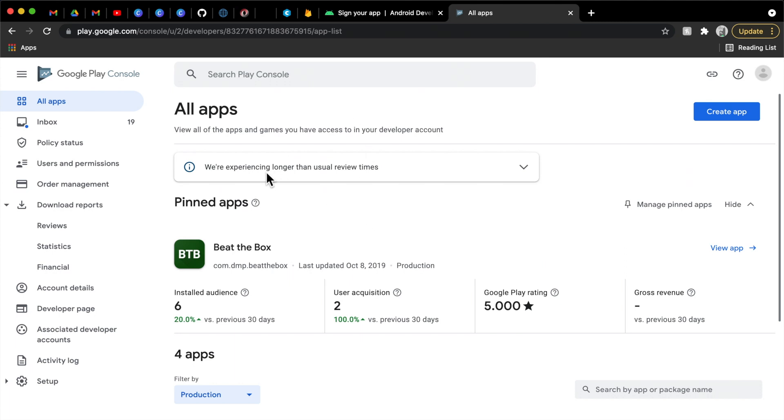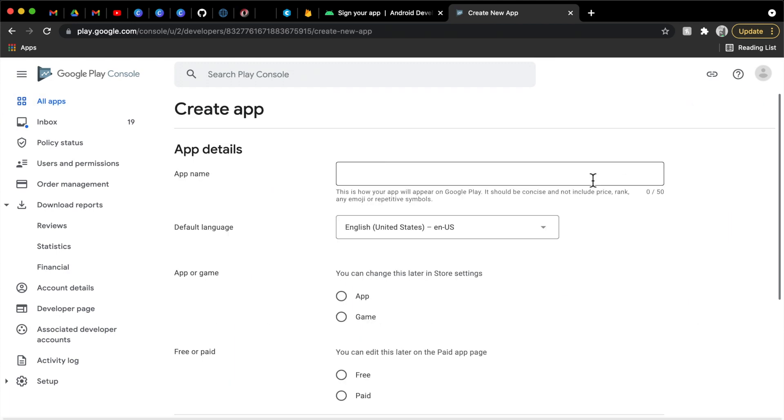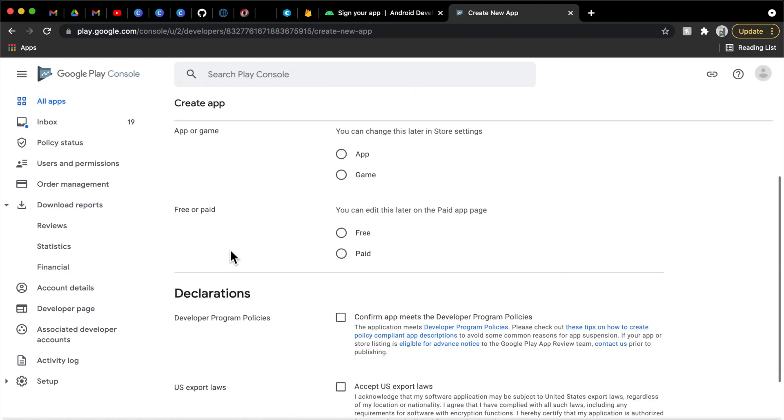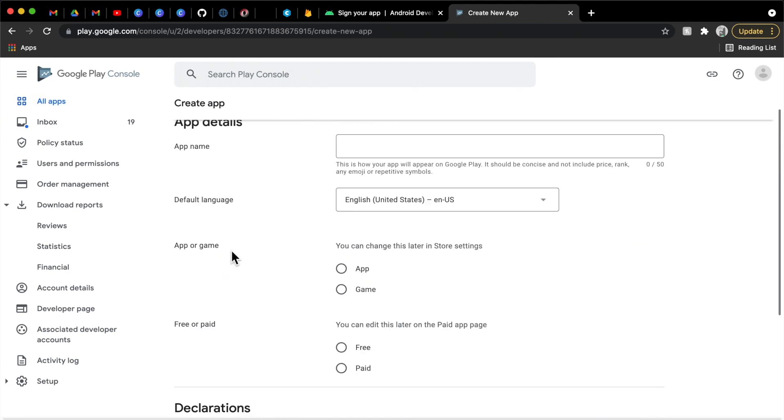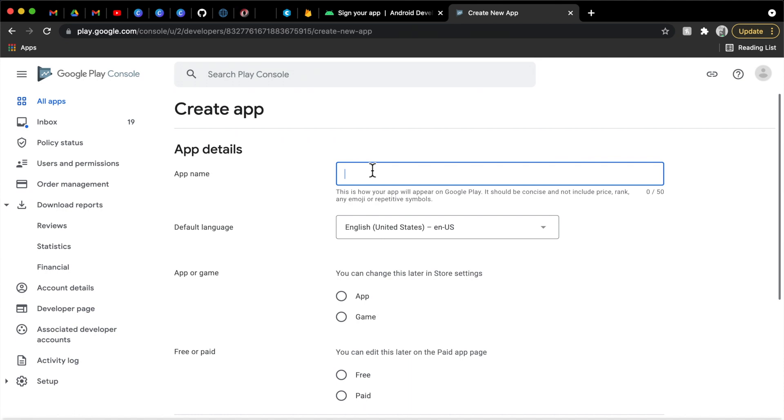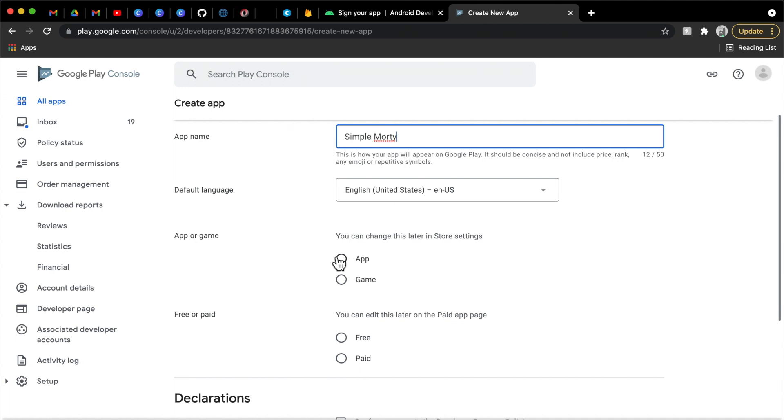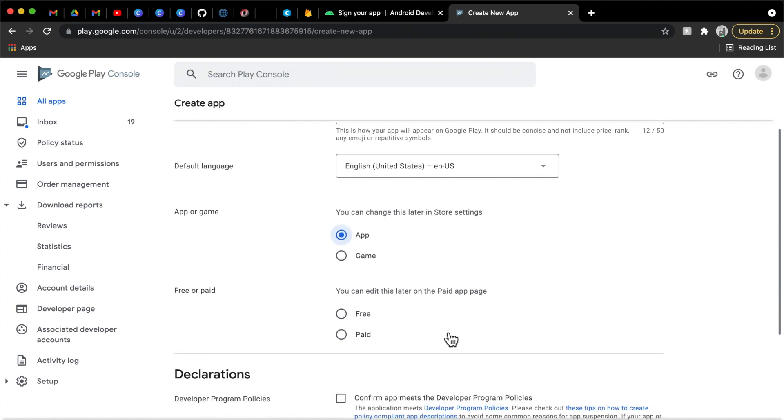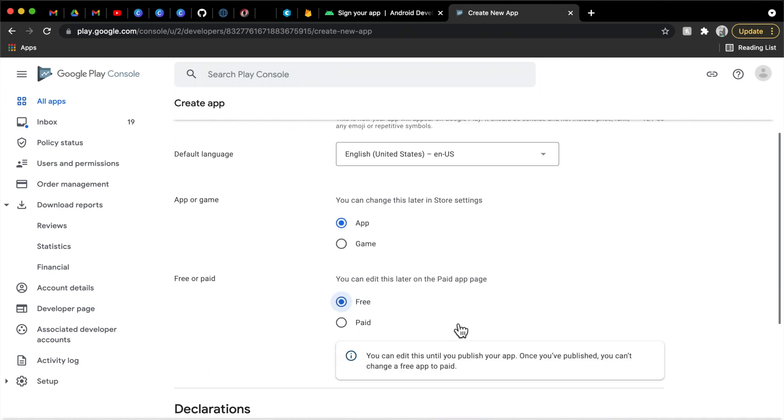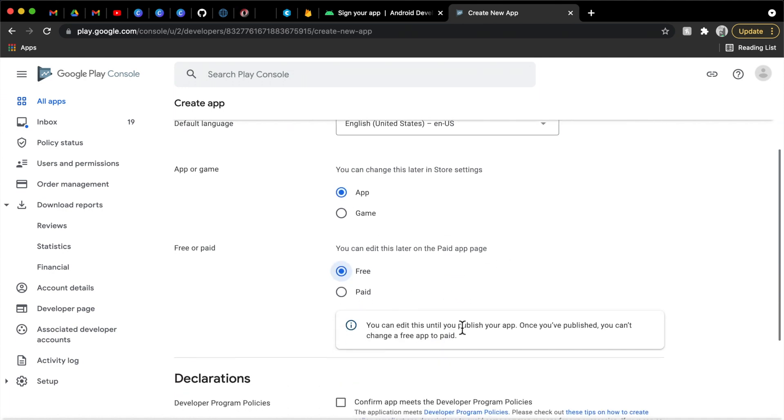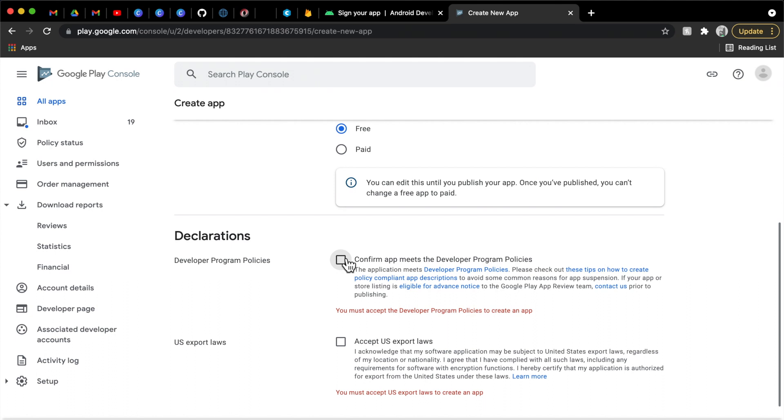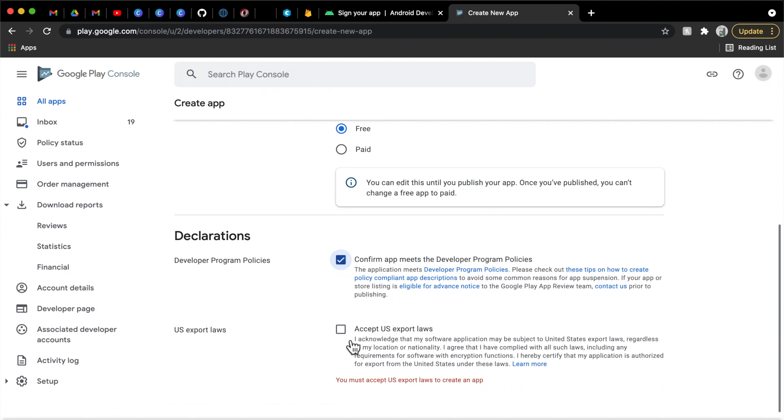And then you can update and publish as many apps as you possibly can under that same account. So this is my developer account for personal use that I've had for years now. And we're just going to go ahead and continue on with this dashboard and click create app here. We're going to create a simple Morty app. We are defaulting to the English United States. It is an app, not a game, and it is a free app. Of course, we're going to have to accept these different policies and laws. And then we can go ahead and create our application.